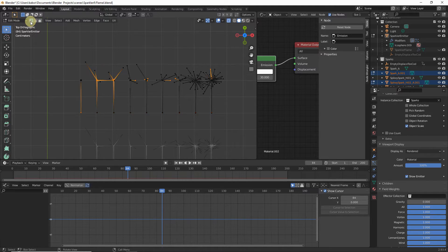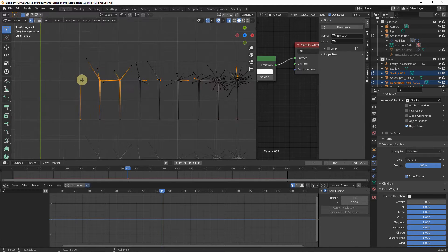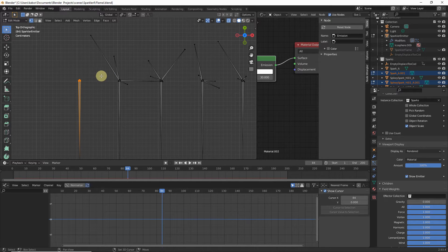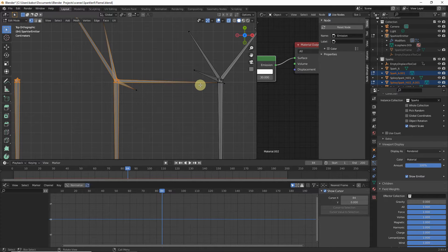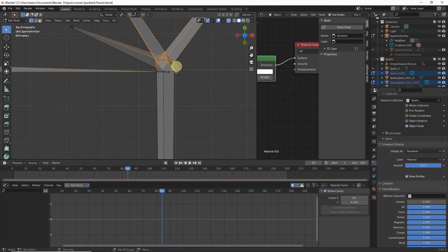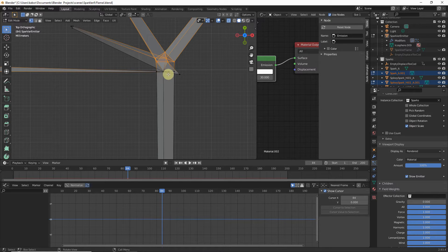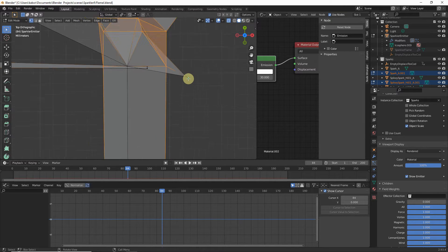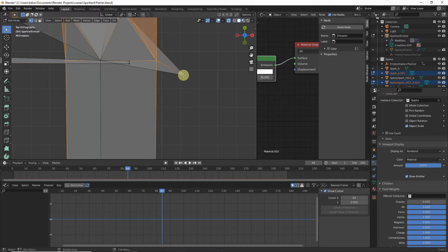Select the vertices on the head of each spark, being careful not to select vertices on the spikes — only the head vertices. Hold Shift to add the head vertices of the remaining sparks to the selection. Be careful to avoid selecting the ends of spikes where sparks intersect. Use the Lasso Select tool to help select remaining head vertices more easily.